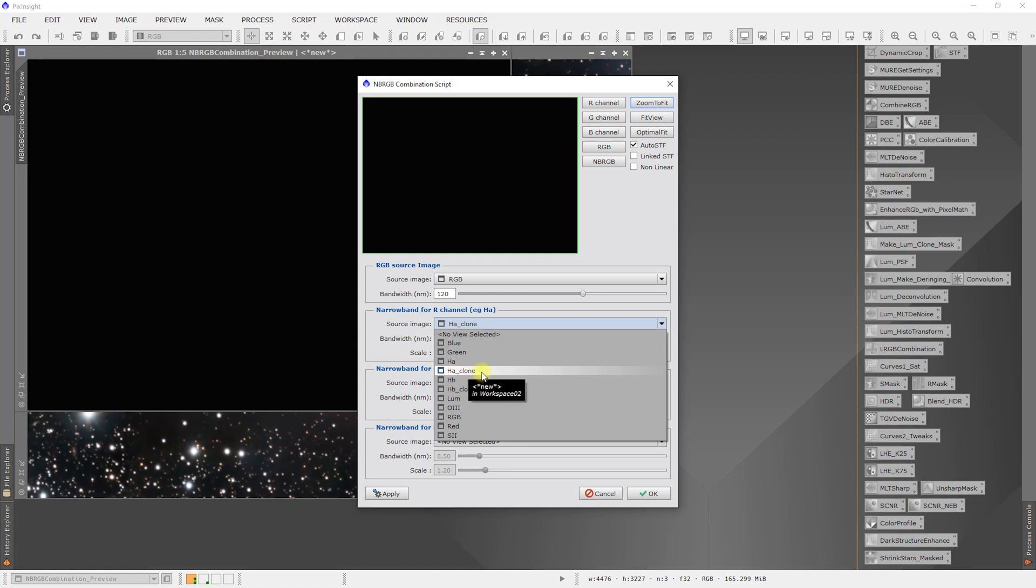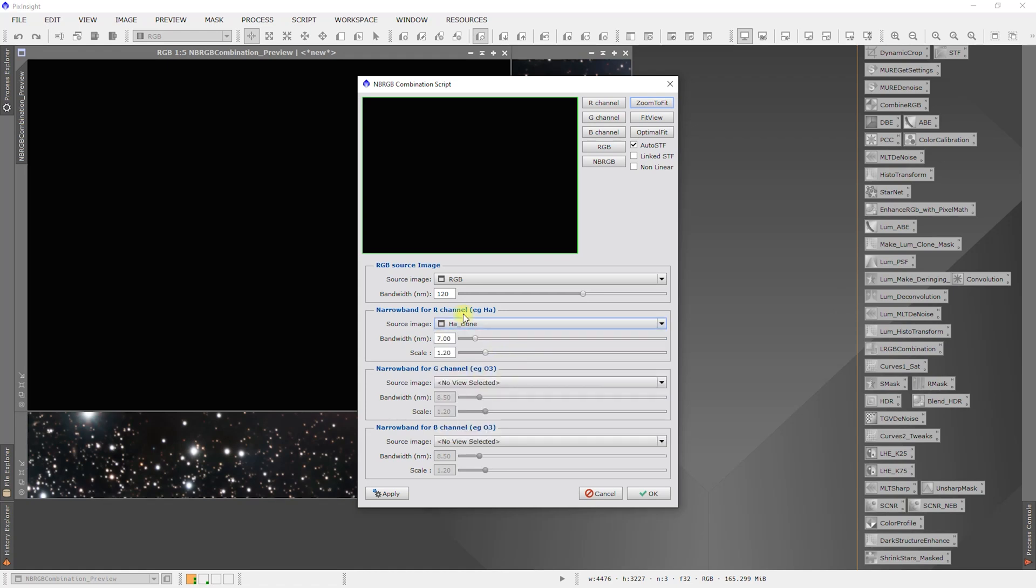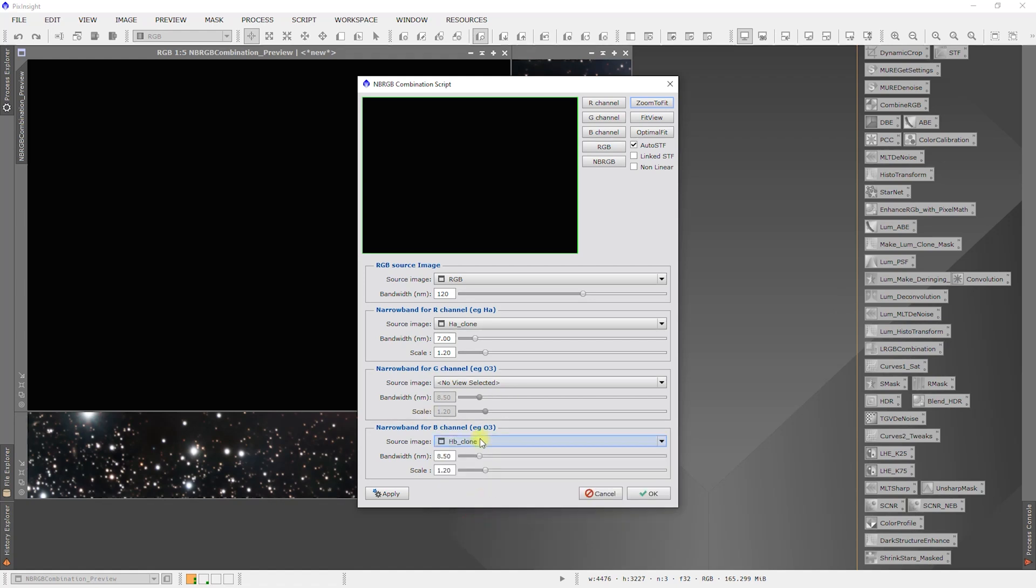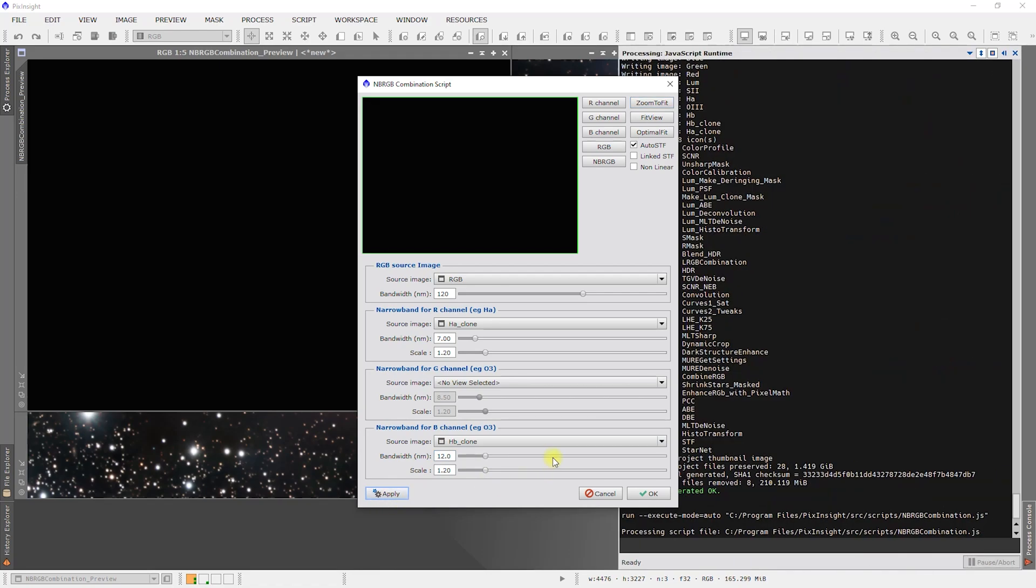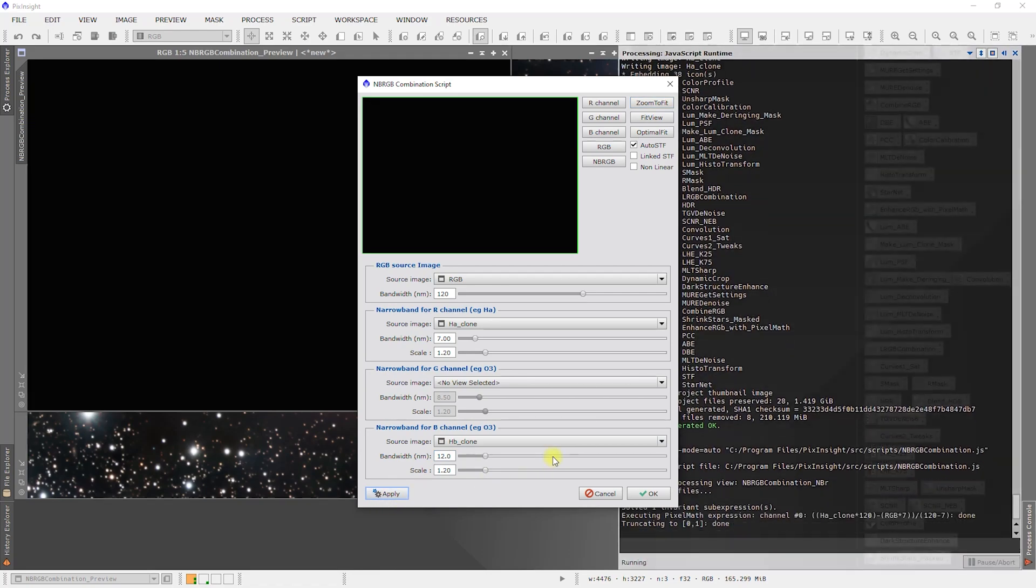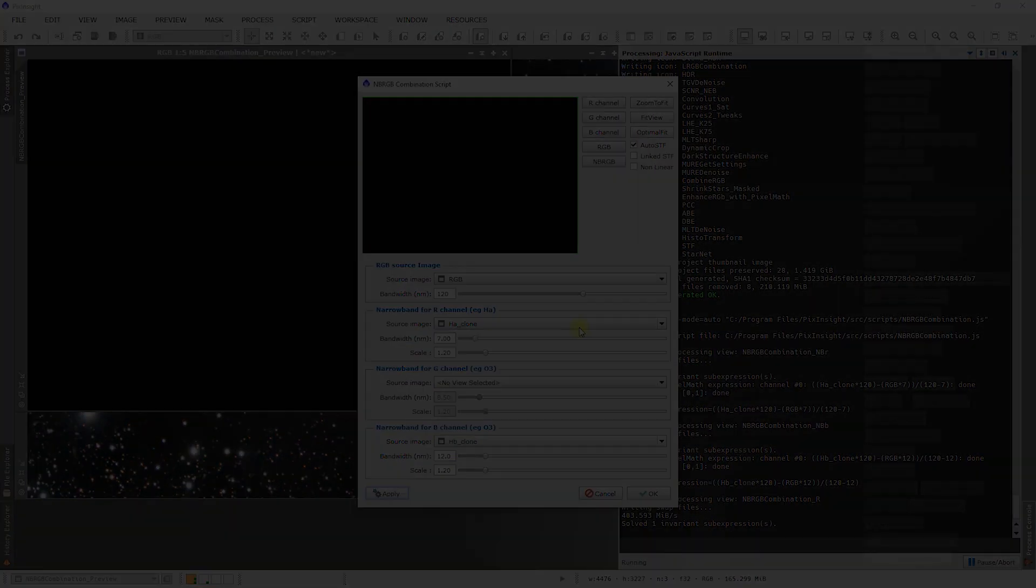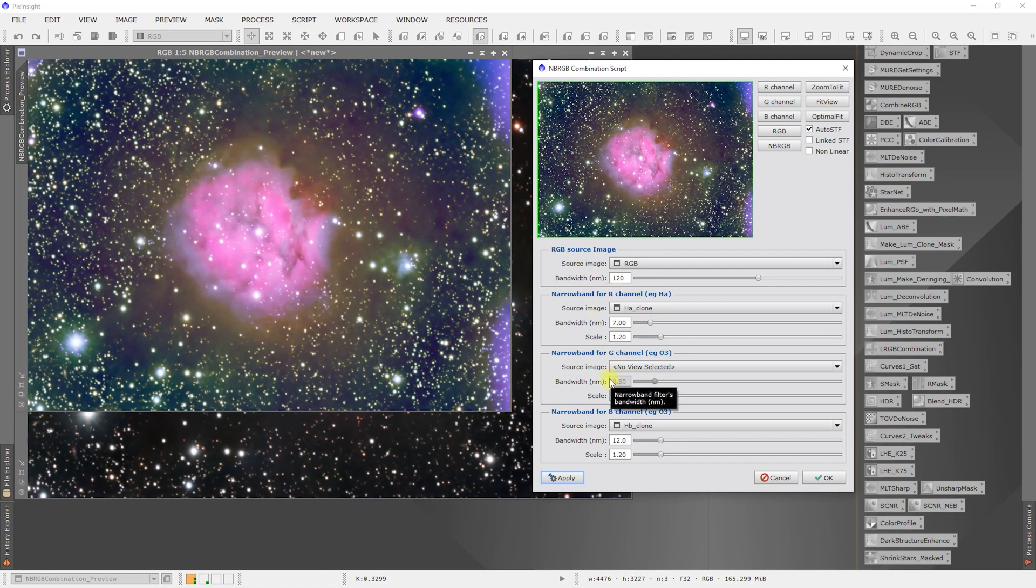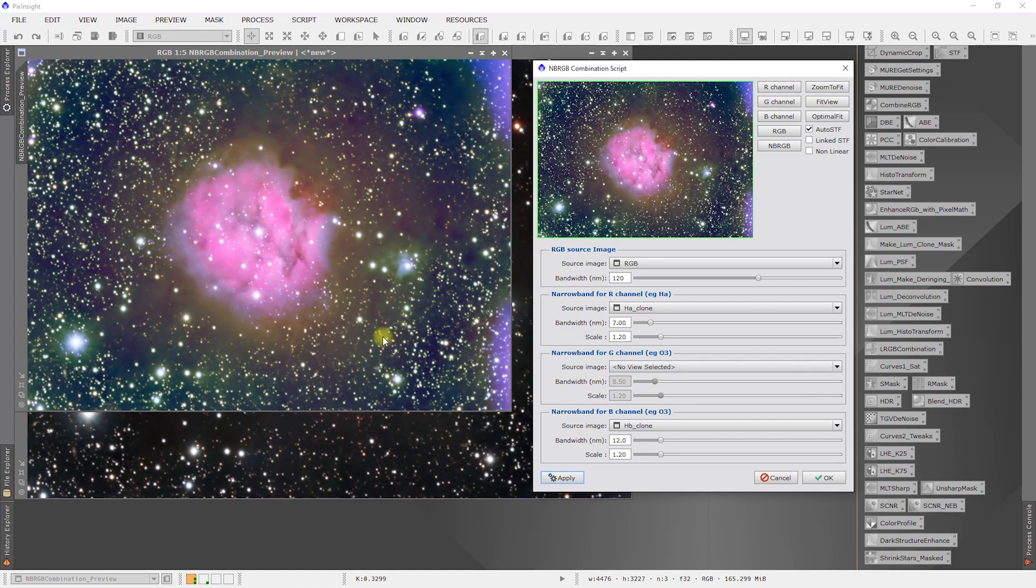Narrowband is 7 nanometers, and B is going to be the hydrogen beta clone, and that is a 12 nanometer. If we hit apply, as you can see, I don't like that. I could tweak the scales and different things.